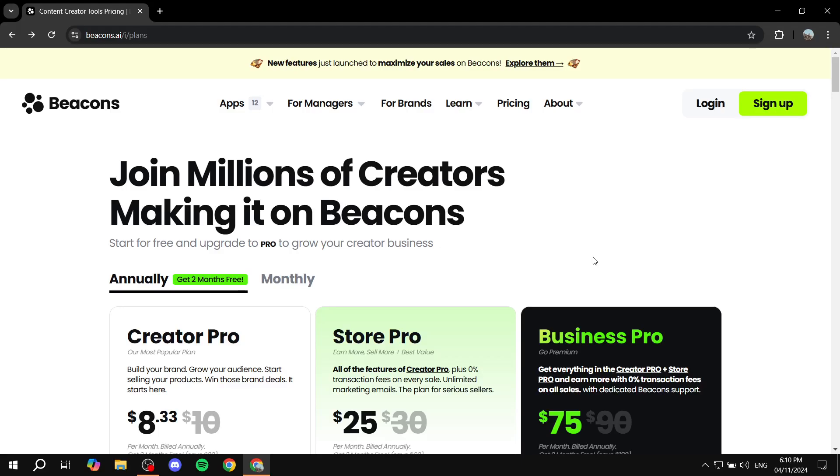How to create a landing page using Beacons AI. Hey everyone and welcome, I hope you're all doing great. In this video I will show you step by step how to do so.